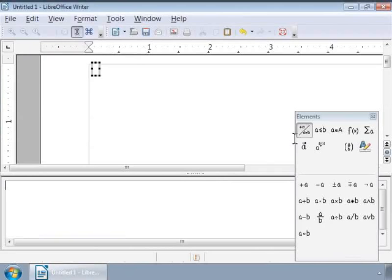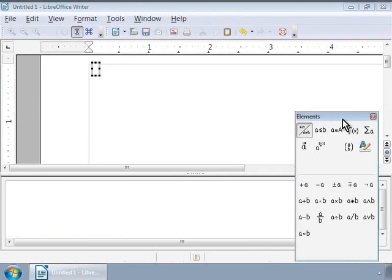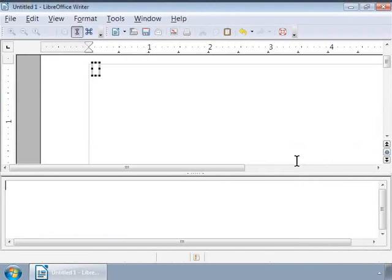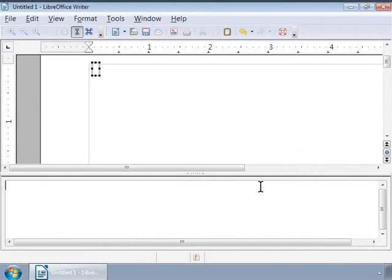Using the Elements Window is a very easy method of writing a formula. But, directly writing the Markup Language in the Formula Editor is a faster way of writing a formula. Because Markup Language for a formula resembles the way we would read the formula in English. For example, to write 4 into 3,